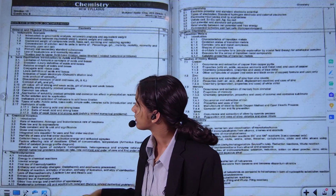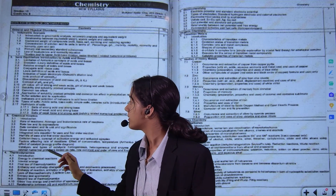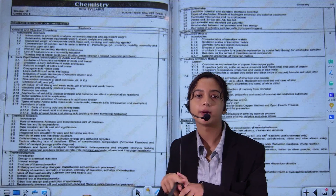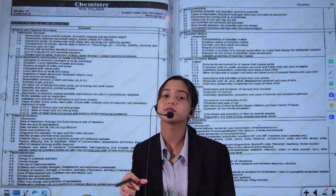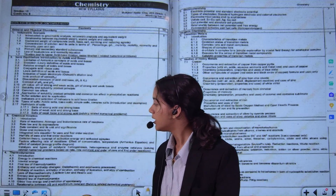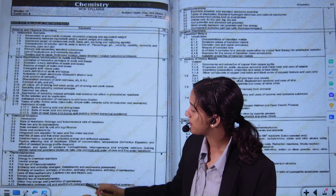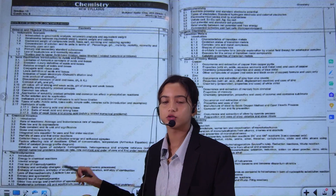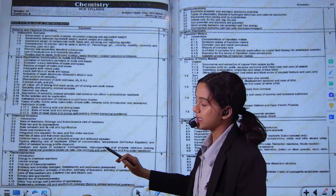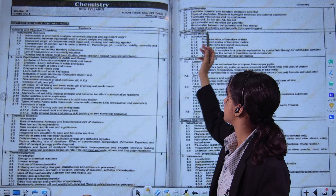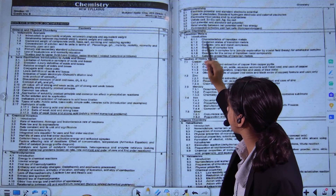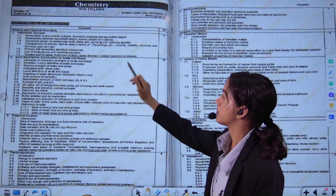Chemical kinetics is the third chapter. It is a bit easy to score in this chapter. In thermodynamics and electrochemistry, we have to study for the exam and focus on these concepts.